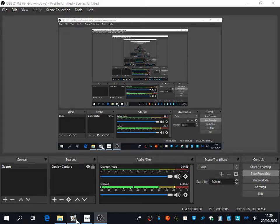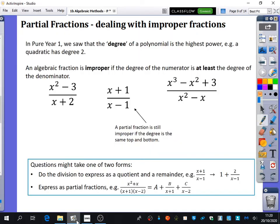The next thing we do with partial fractions is deal with what we call improper fractions. Improper fractions are going to take on a slightly different meaning from the improper fractions you will have done in primary school and GCSE, because we're now going to be thinking about them as algebraically improper.